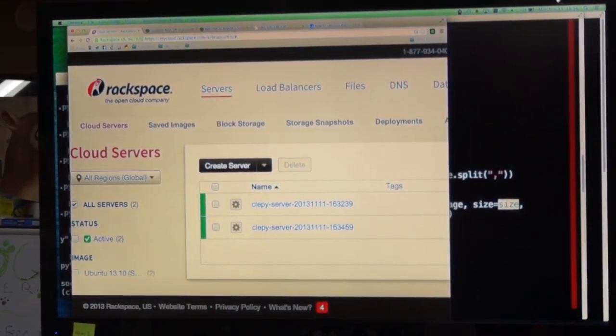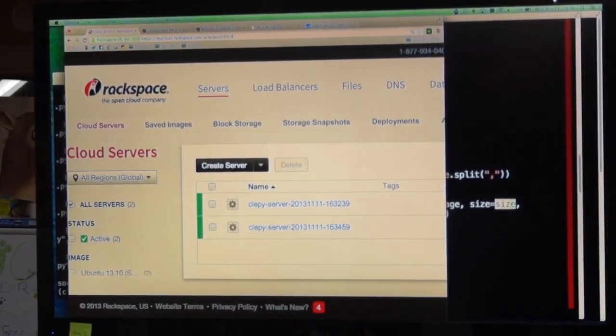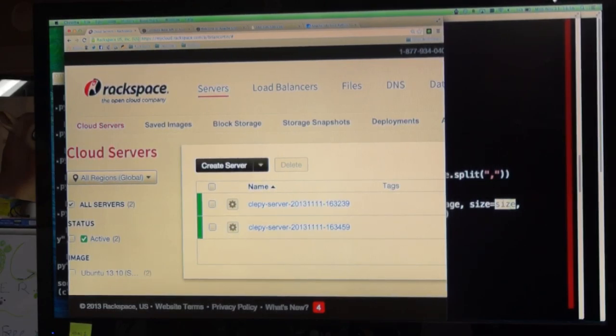So, earlier, as I was saying, I already created these servers a few minutes ago. I just went through and created two servers that were just named.